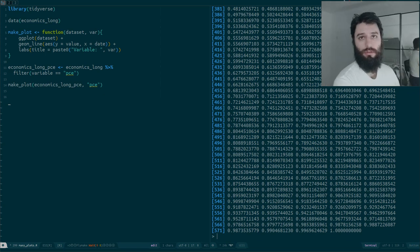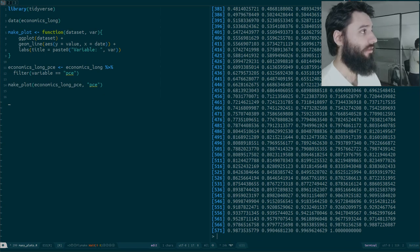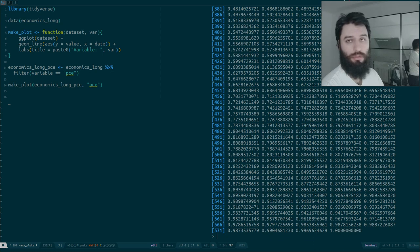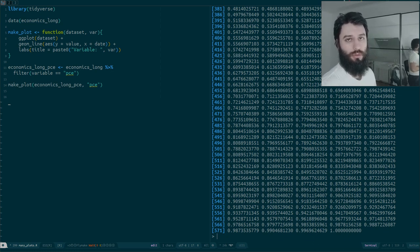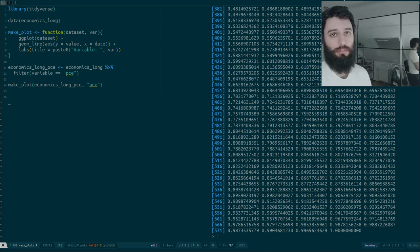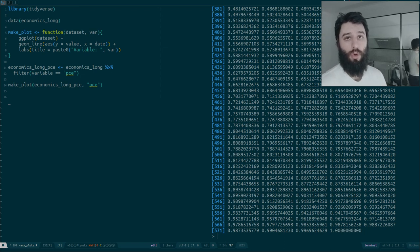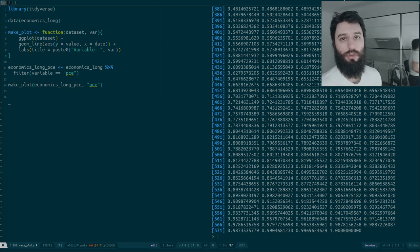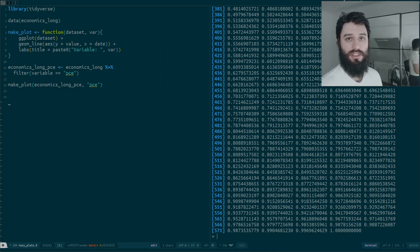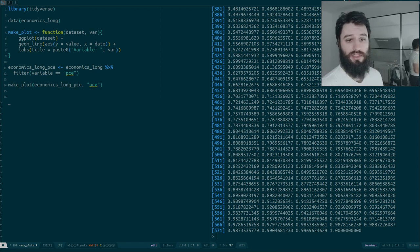Good evening and welcome to another video about functional programming with R. In the previous videos I showed you how you could avoid writing loops using map and using reduce, why that was useful — it allows you to write more concise code, document it more easily, and also debug it more easily.